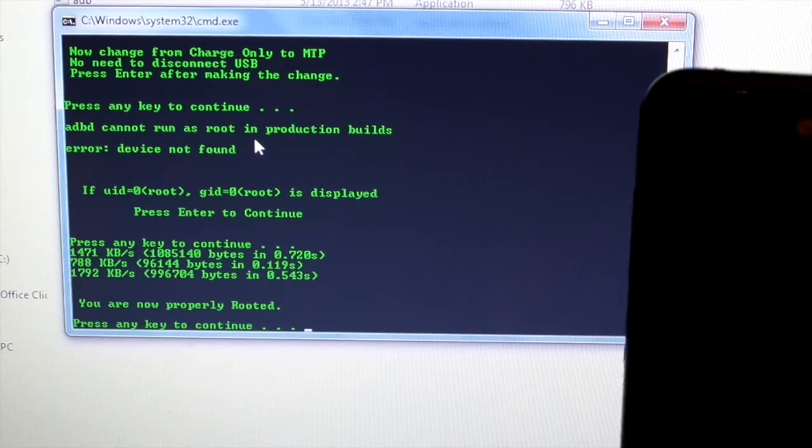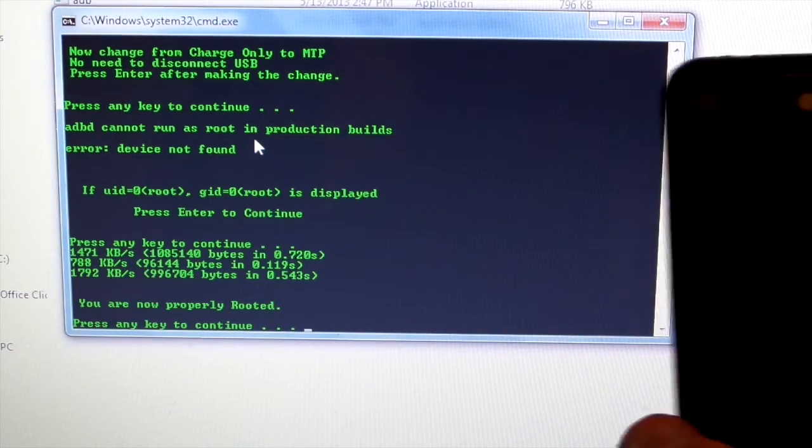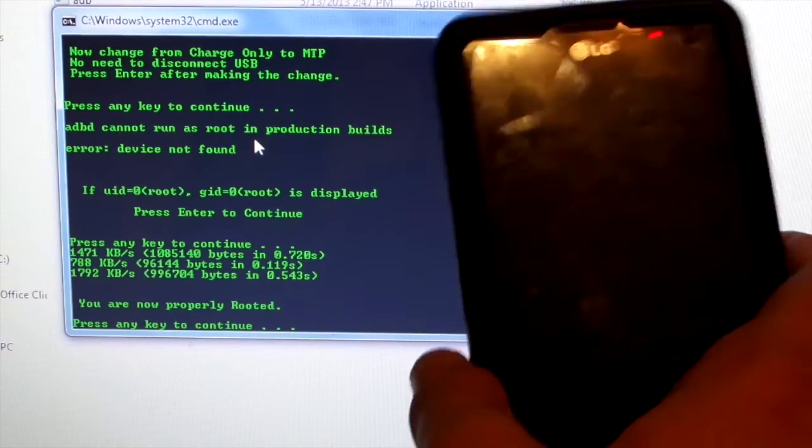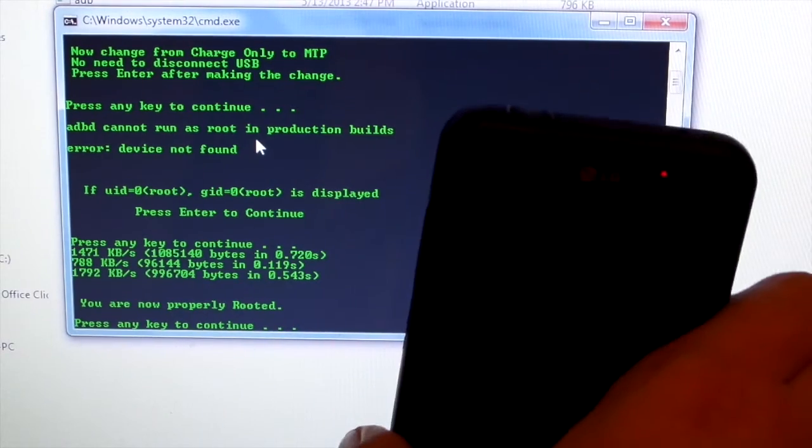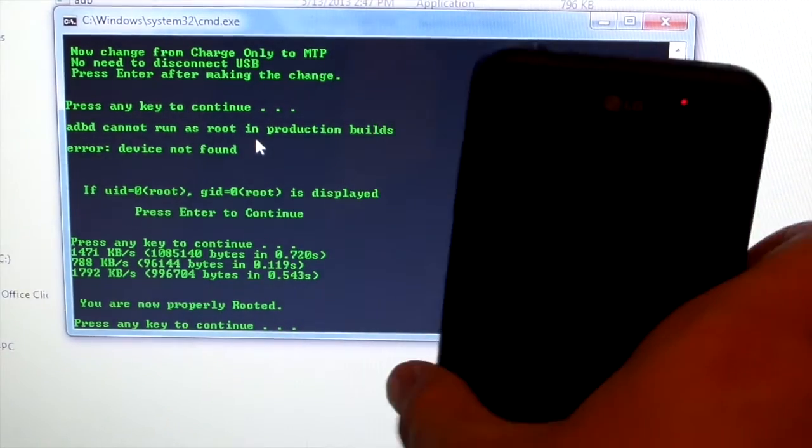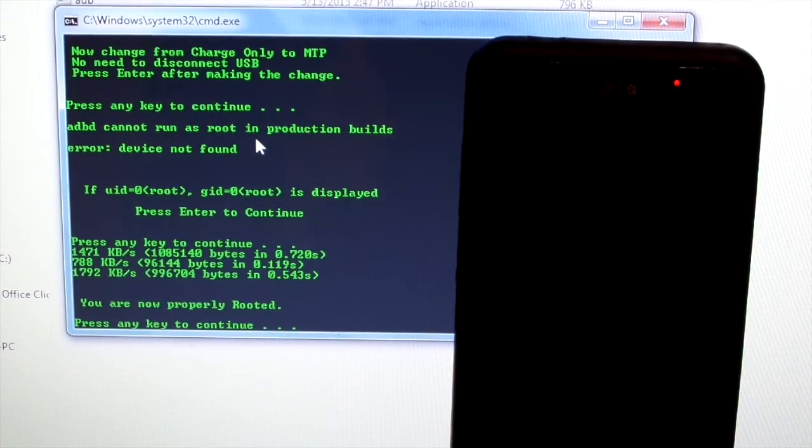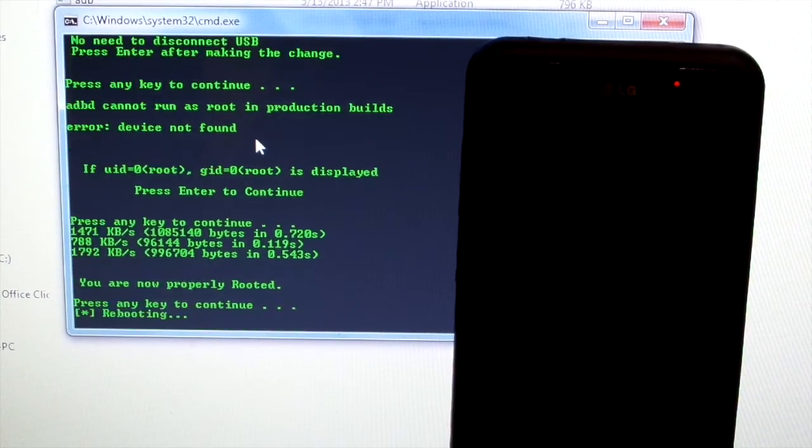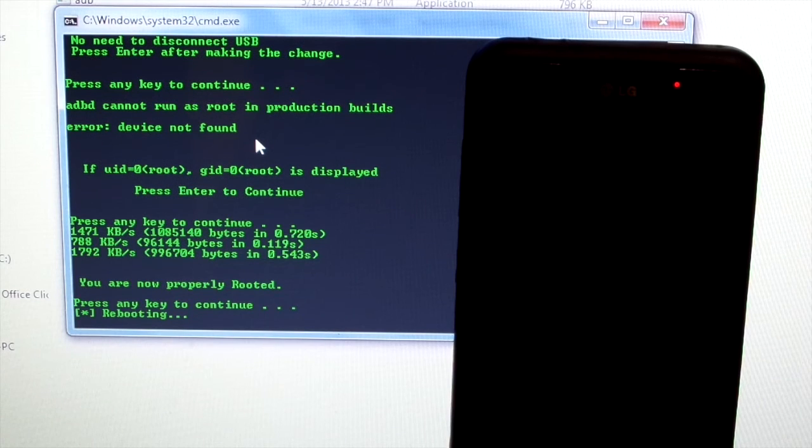It's going to show you the reboot process. So I'm actually going to fast forward through this, but it's just a simple reboot, and then I'll show you that your device is actually rooted. See y'all in a second.